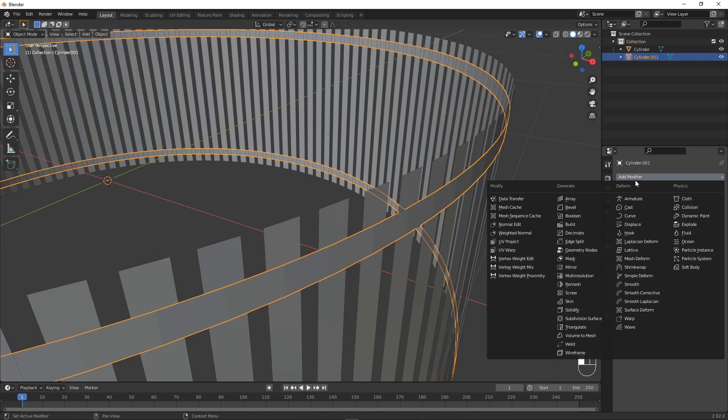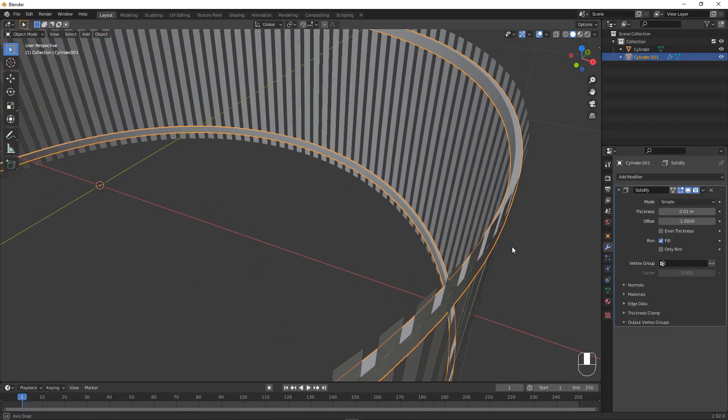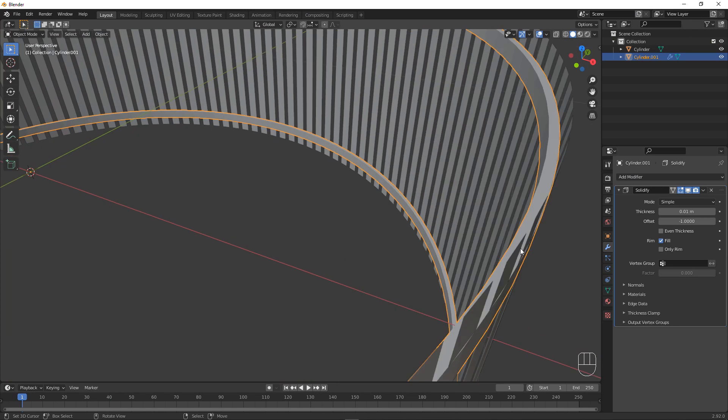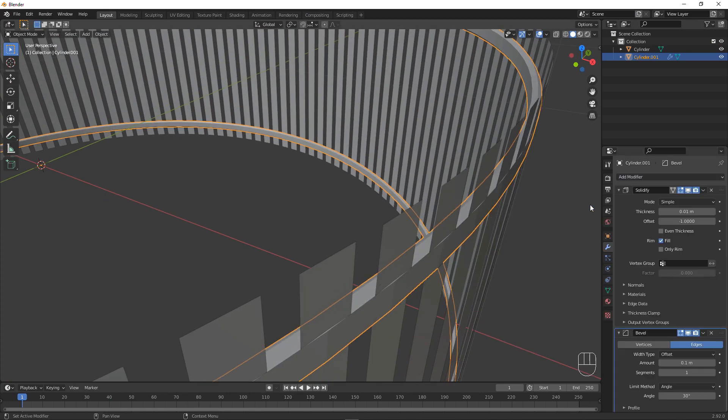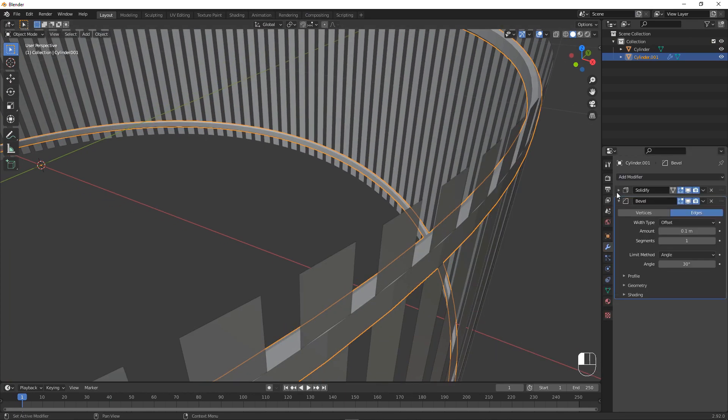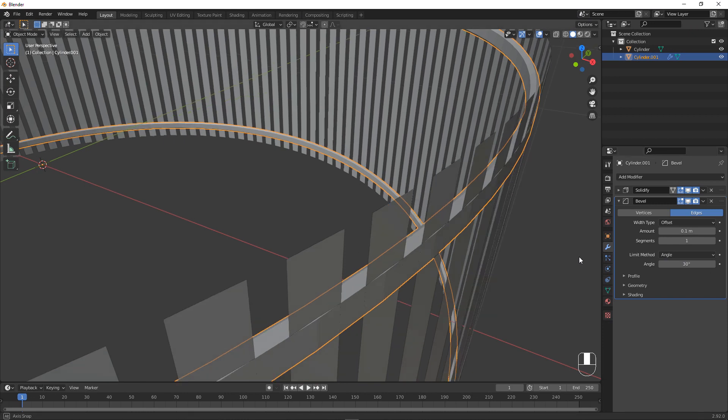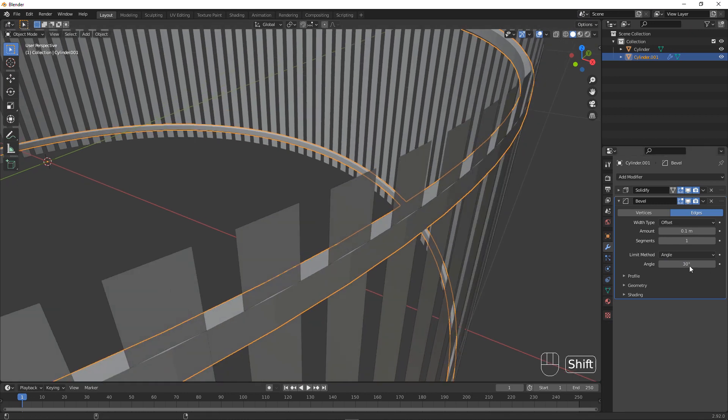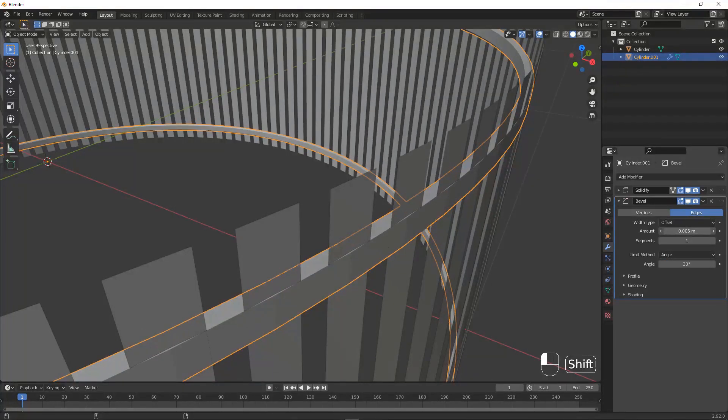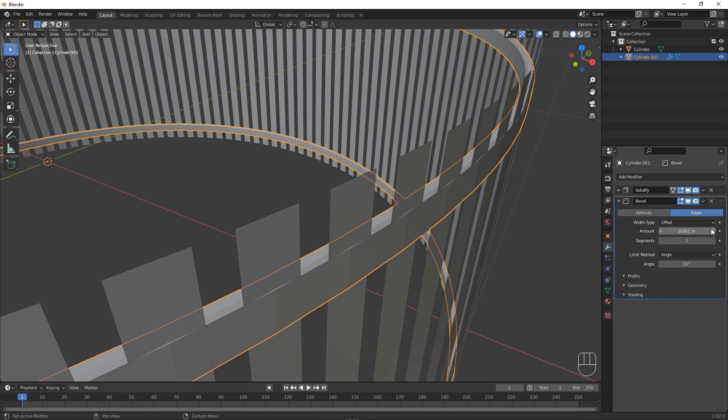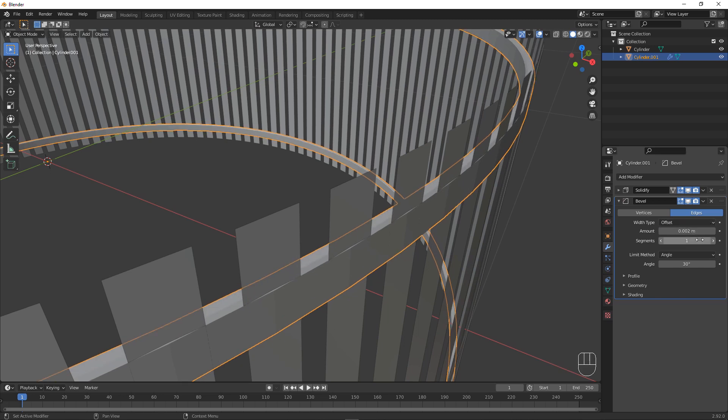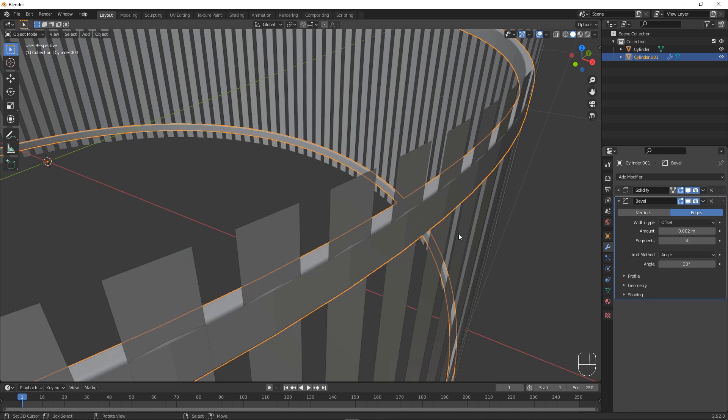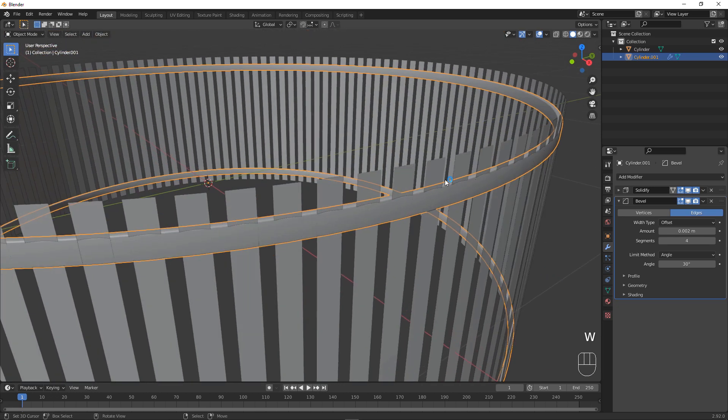So now let's select the ring, go to the modifiers and add in a solidify modifier. Now the default setting for me is fine, you can tweak it if you want. Next up I'm going to add a bevel and note that in 2.92 it's automatically set to angle for the limit method, which I do like. Let's make the amount smaller to right about here. I'm going to give mine 4 segments, that is what I like the most.